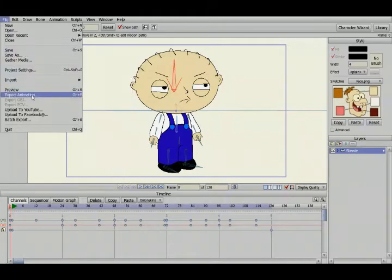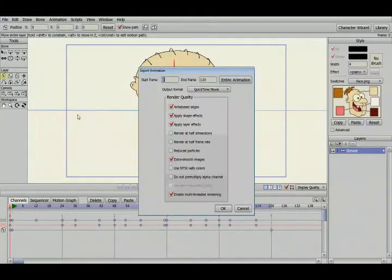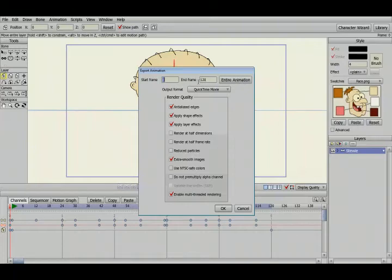What we're going to do is we're going to export the animation. We want to click here and export the entire animation from frame 1 to frame 120 which is 5 seconds. And it's going to render out as a QuickTime movie.